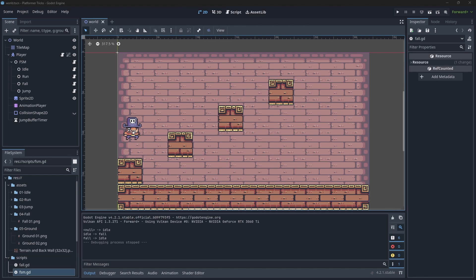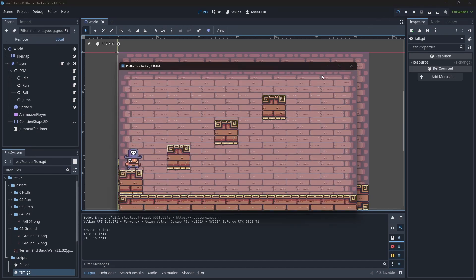There are different ways to implement this in a platformer. You can delay the gravity for the small window you give the player, like in the cartoons, or you can simply apply gravity as usual but allow the action to perform anyway. Here's how I usually implement this. Let's take a look at what happens when we walk off the cliff and try to jump — right now we just fall, and it feels unresponsive.